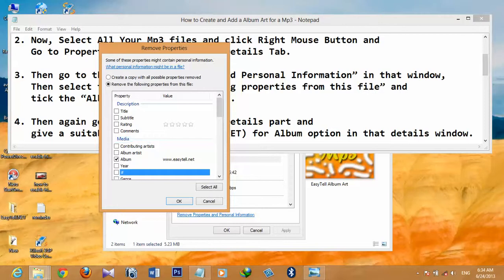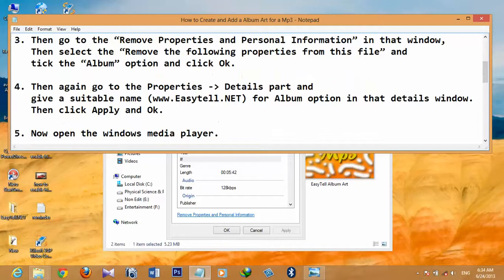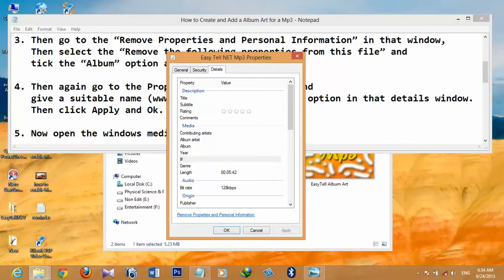Tick the Album option and click OK. The fourth step is to go back to Properties and the Details tab, and give a suitable name for the Album option in that details window. Go to the Album option, give a suitable name, then click OK.